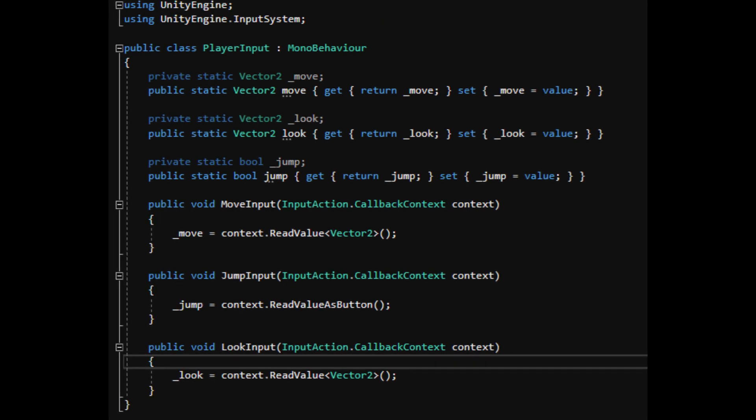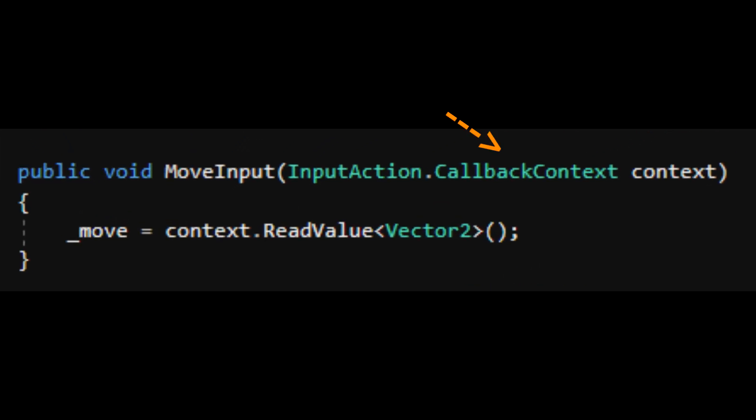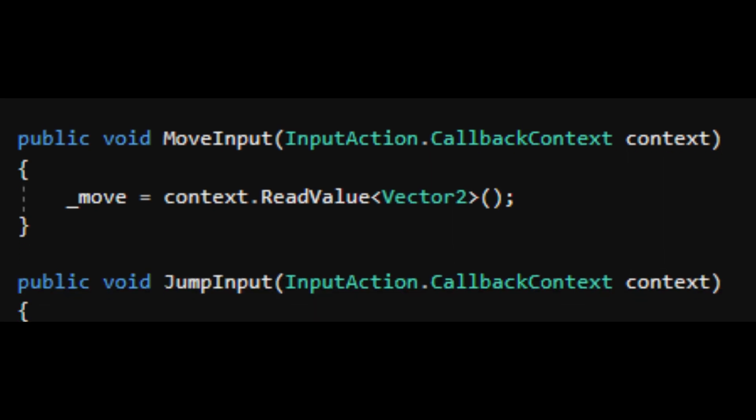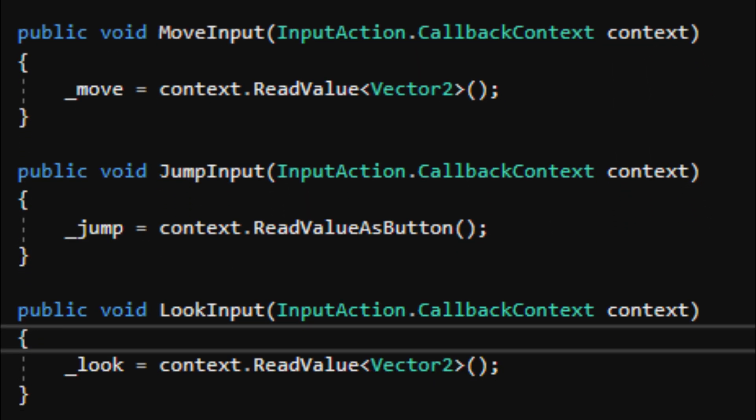For each action you want to listen for, create a static property and a method which takes in an InputAction.CallbackContext. Read the value of these callbacks using its value type and assign it to the appropriate variables. You can also read it as a button like I did for jump.